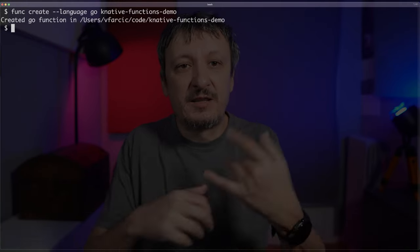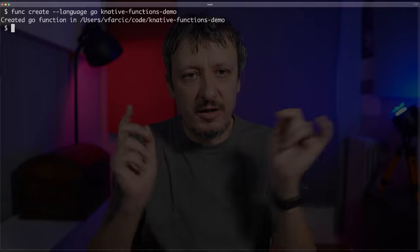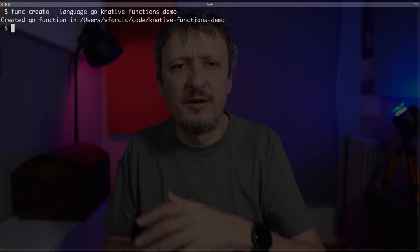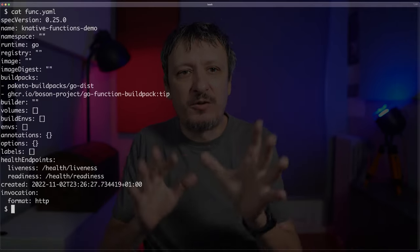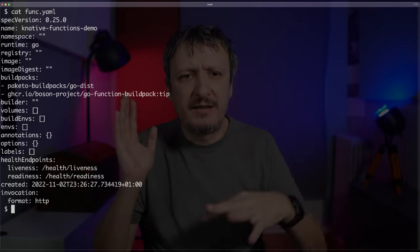I'm going to create a function using Go, because I like writing code in Go, but it works for other languages too. I'll execute something like: func create, with language Go, and the project will be called 'knative-functions-demo'. As a result, a directory with the same name was created and some files were put there. Let me go into that directory. The main file that matters most is func.yaml, which has a bunch of fields.